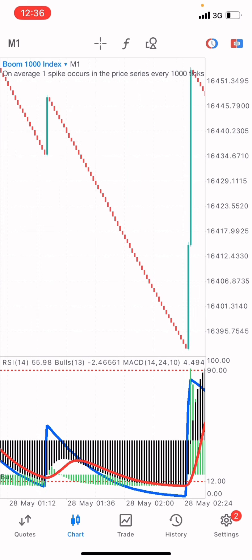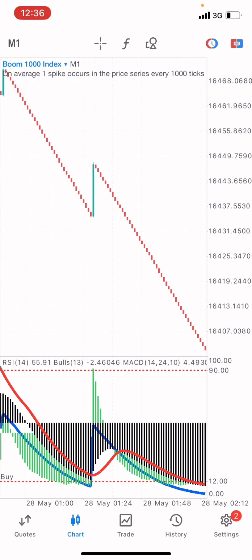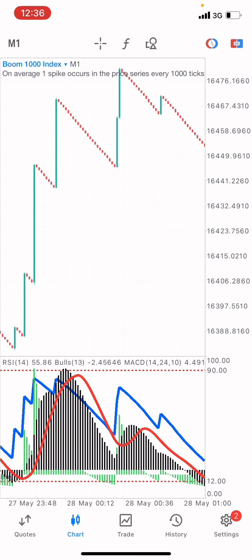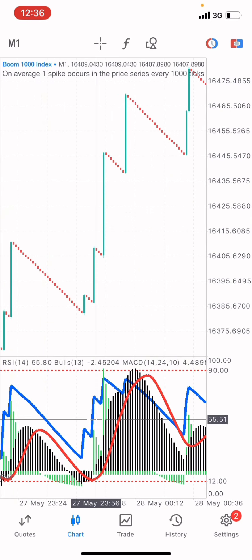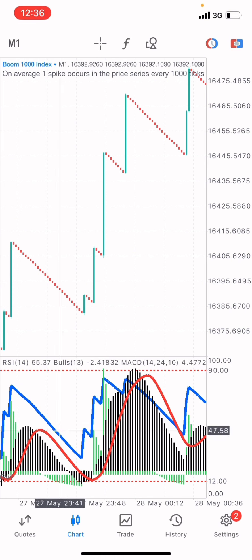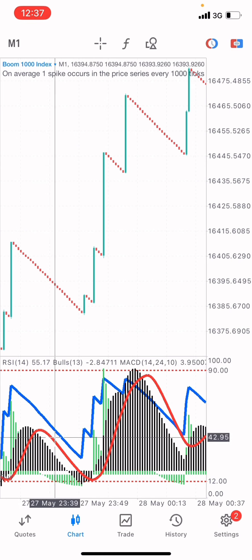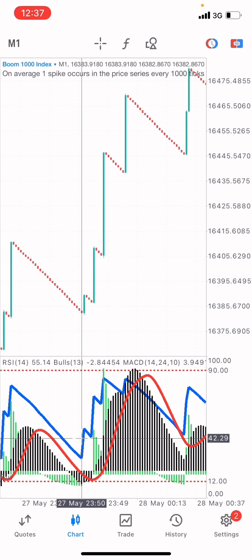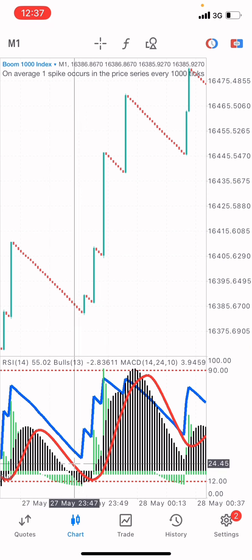How the strategy works is that we are on Boom 1000 Index. This strategy is for Boom 1000 Index alone. The indicators we are going to be paying attention to are the RSI, the MACD, and the Bulls Power. We are not paying attention to the green one — this blue one here is the RSI. We are not using the red one either.